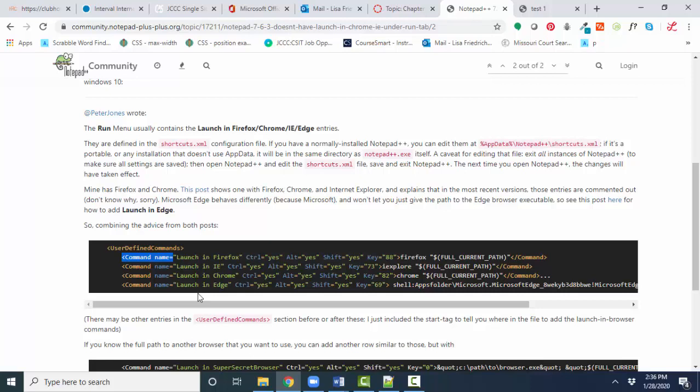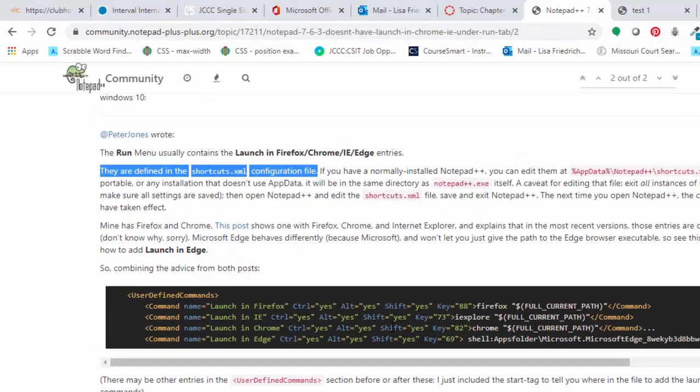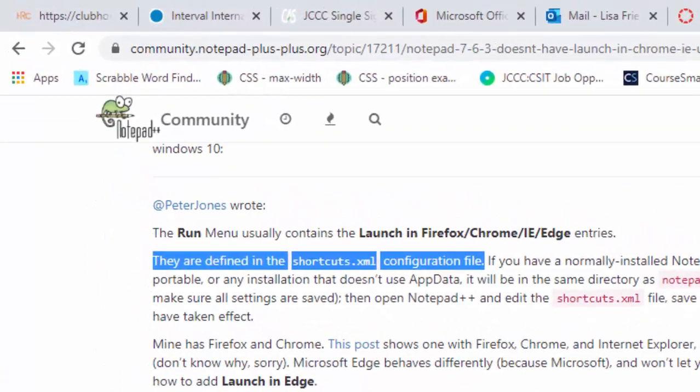So the trick to fixing this is to find the shortcuts.xml configuration file and do what this article says, and that's what I'm going to demonstrate next.